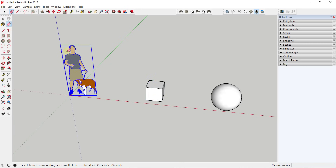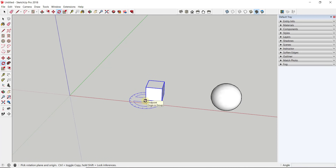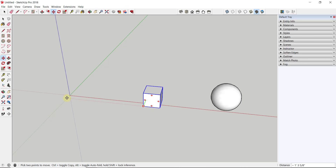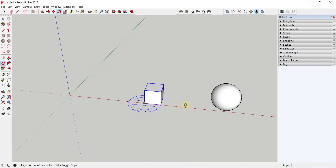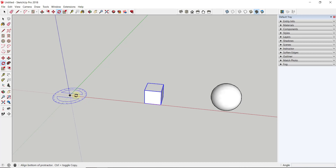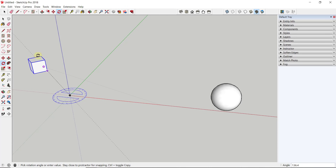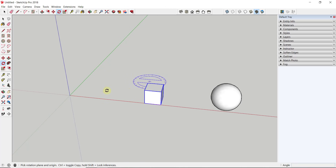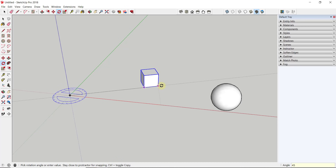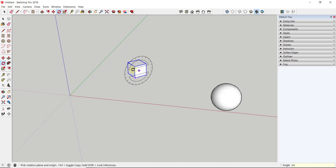Another thing that trips people up is they don't realize they can set the base point off of the object. Not only can you activate the Rotate tool and set a base point on the object itself, you can also set a base point somewhere else entirely — like clicking on the origin where the axes intersect, then clicking on the corner of a box, and rotating it along a radius. All the same rules apply: click to finalize or type a value like 45 and hit Enter.